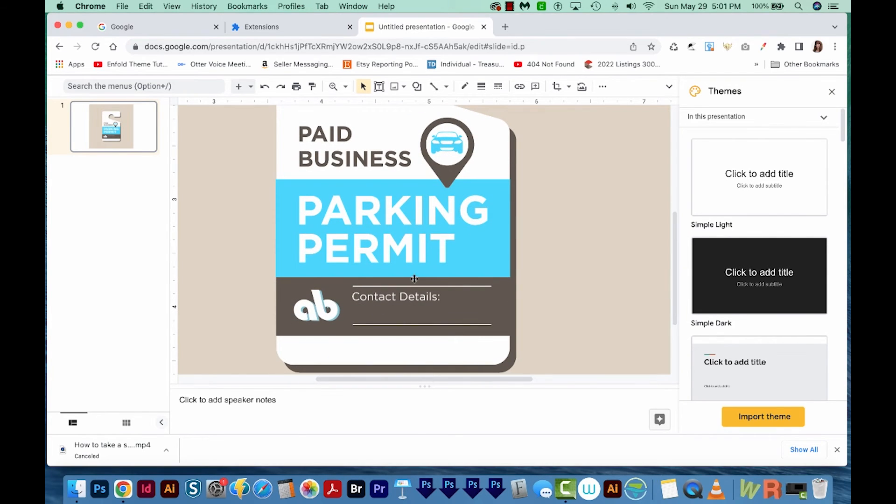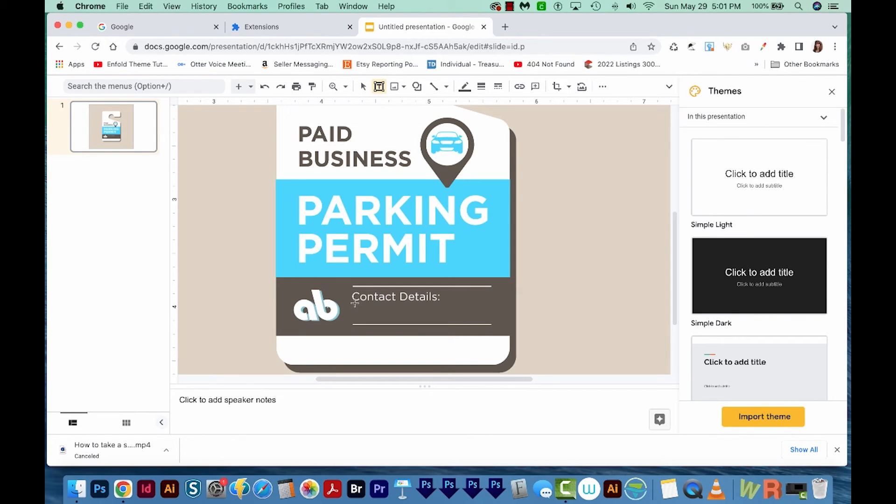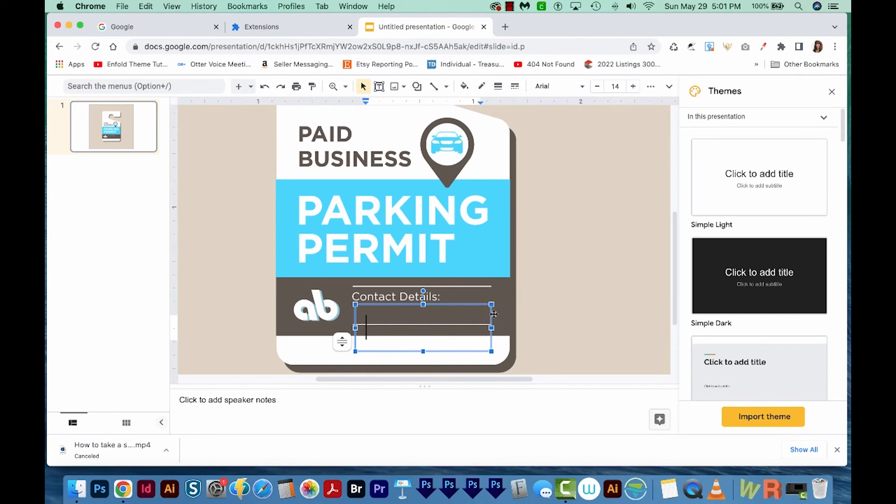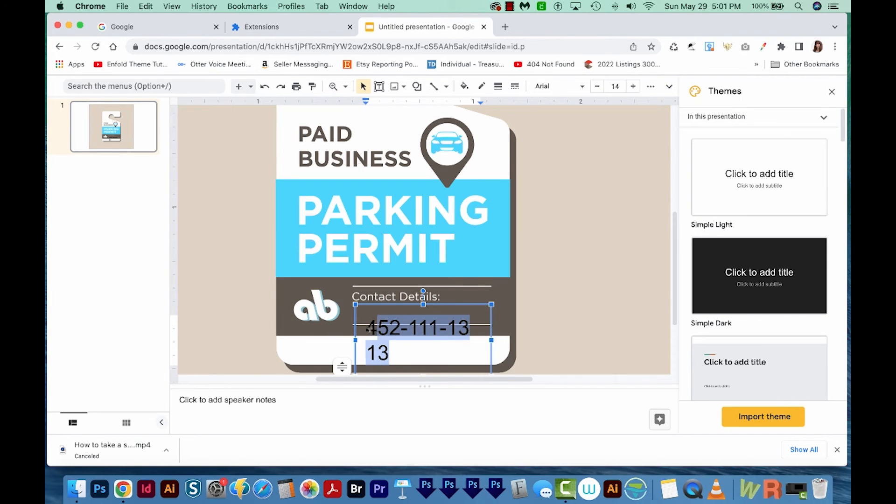Now I want to type my phone number. So I'm going to get up here on my text box. I'll click that, and I'm just going to click and drag a box the size of that area. And I'll enter my phone number. It's pretty big, so I'm going to highlight that.